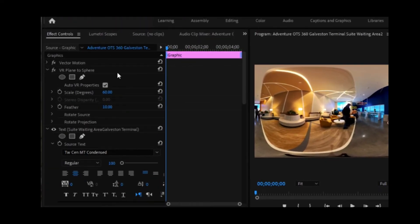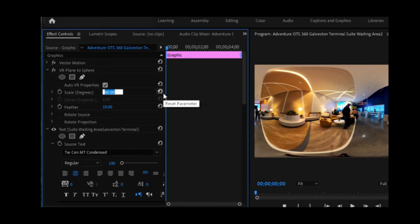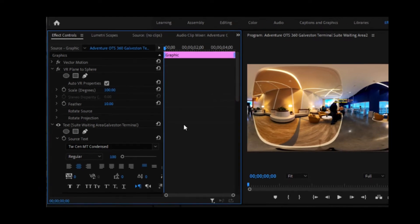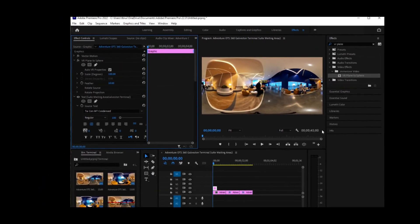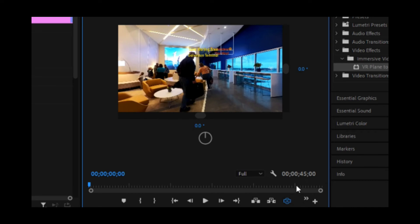And I want to come down here. And I want to find the VR plane to sphere, which is right here. I want to change the scale to 100. And now when we toggle it, that looks much better.